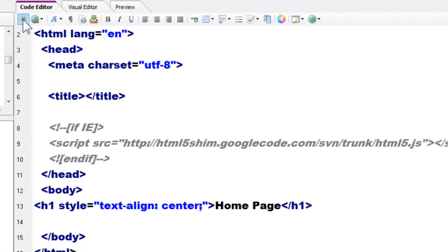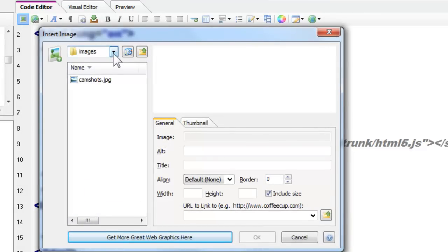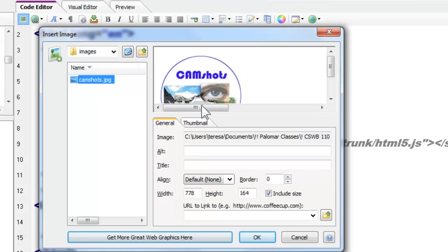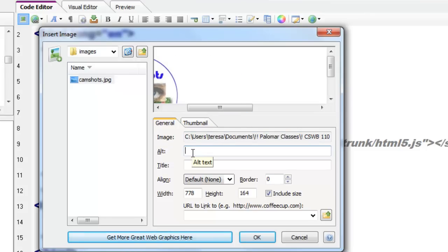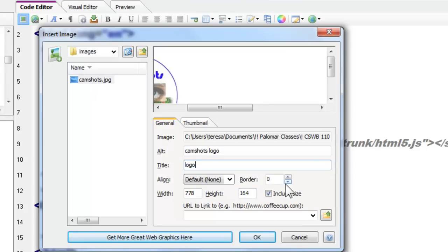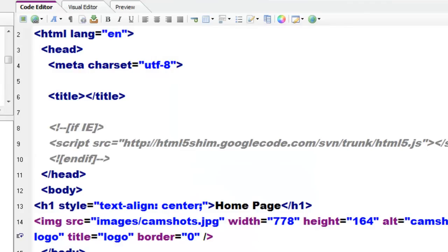We have this nice little image tool. Notice you need to watch out where your cursor is. I can insert the image — it takes me into the images folder where I actually am. I can select the image and it actually gives me a preview. It allows me to use my alt attribute, and I can put a title if I'd like. It will automatically insert the width, the height, and the border.